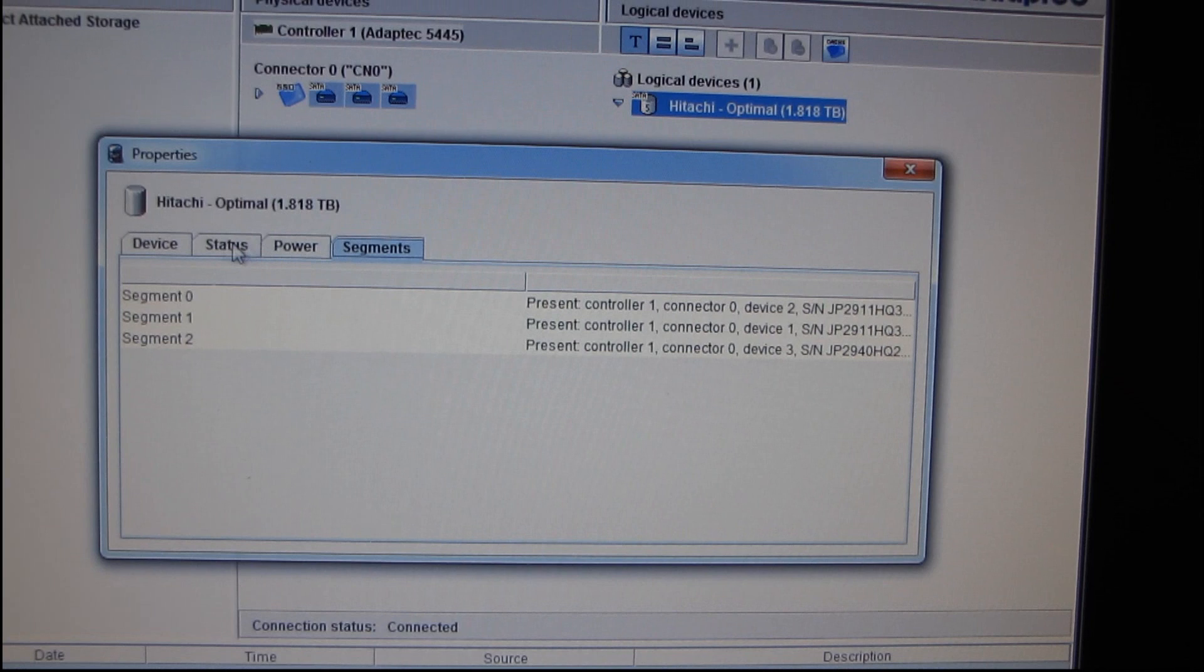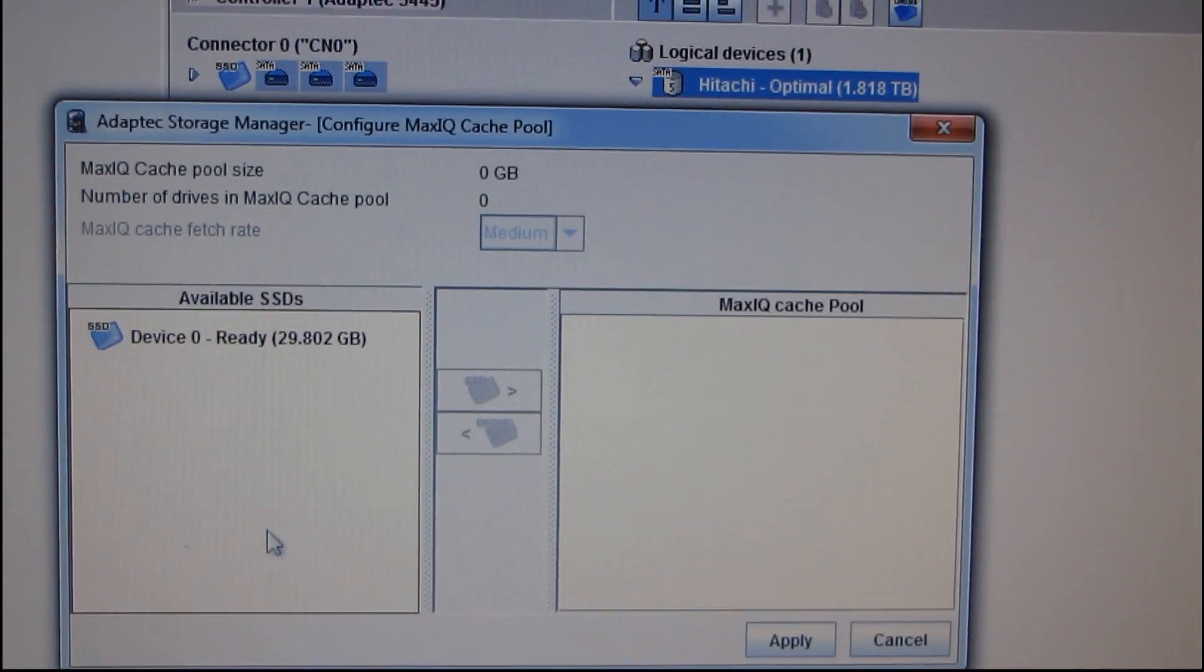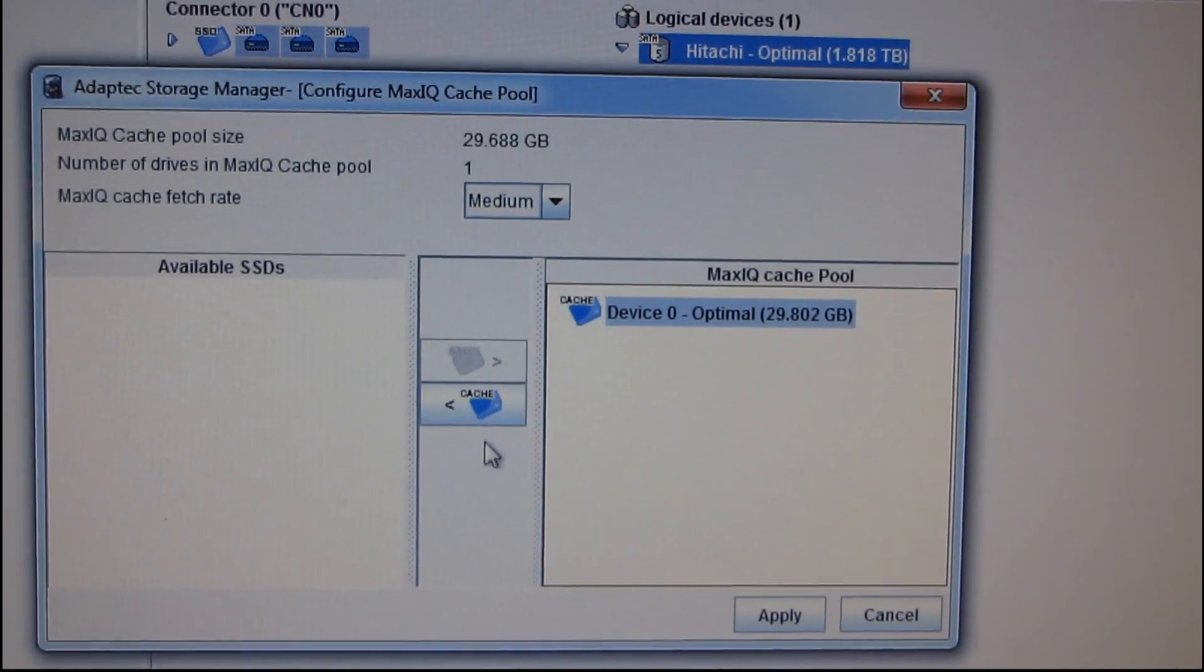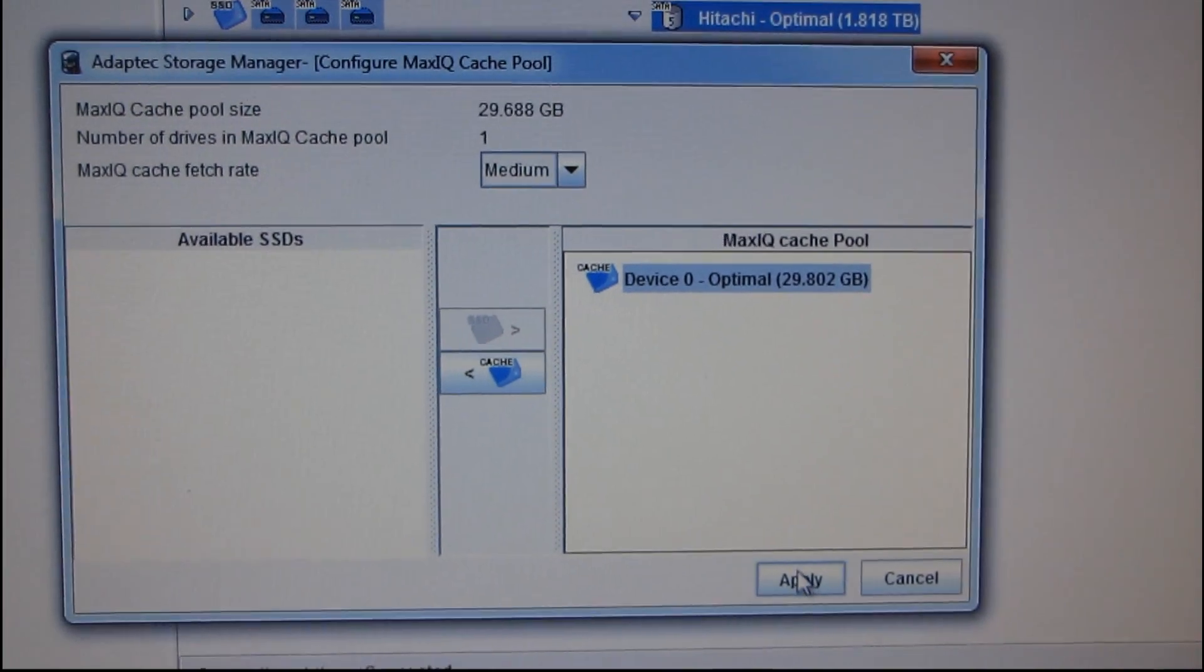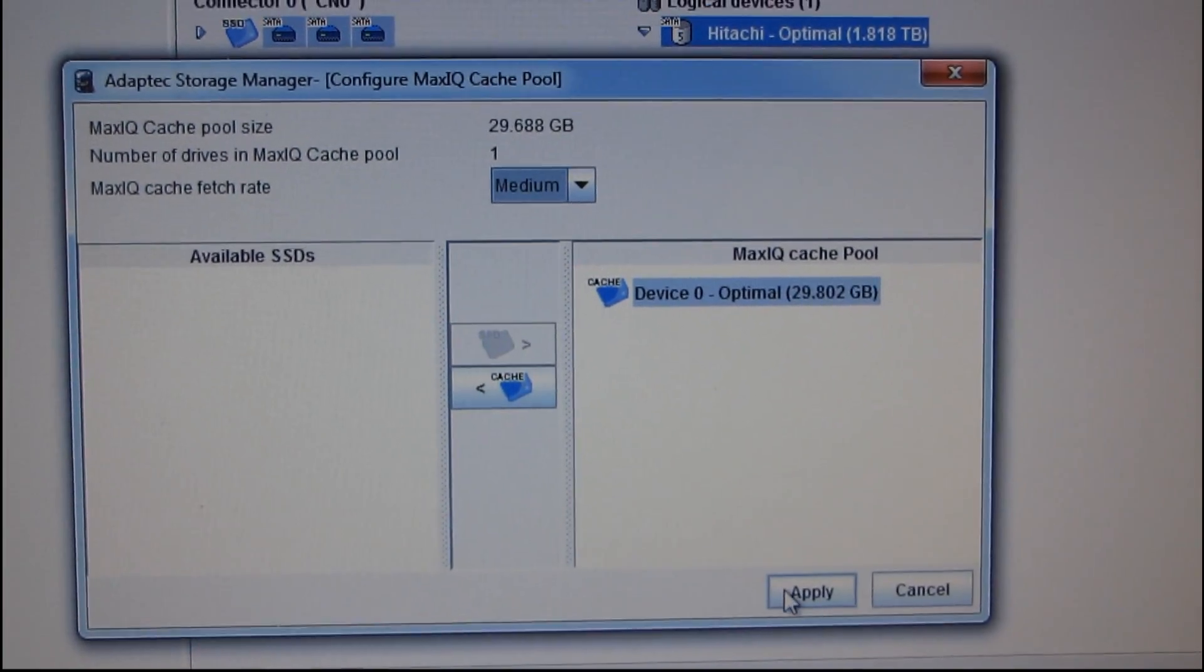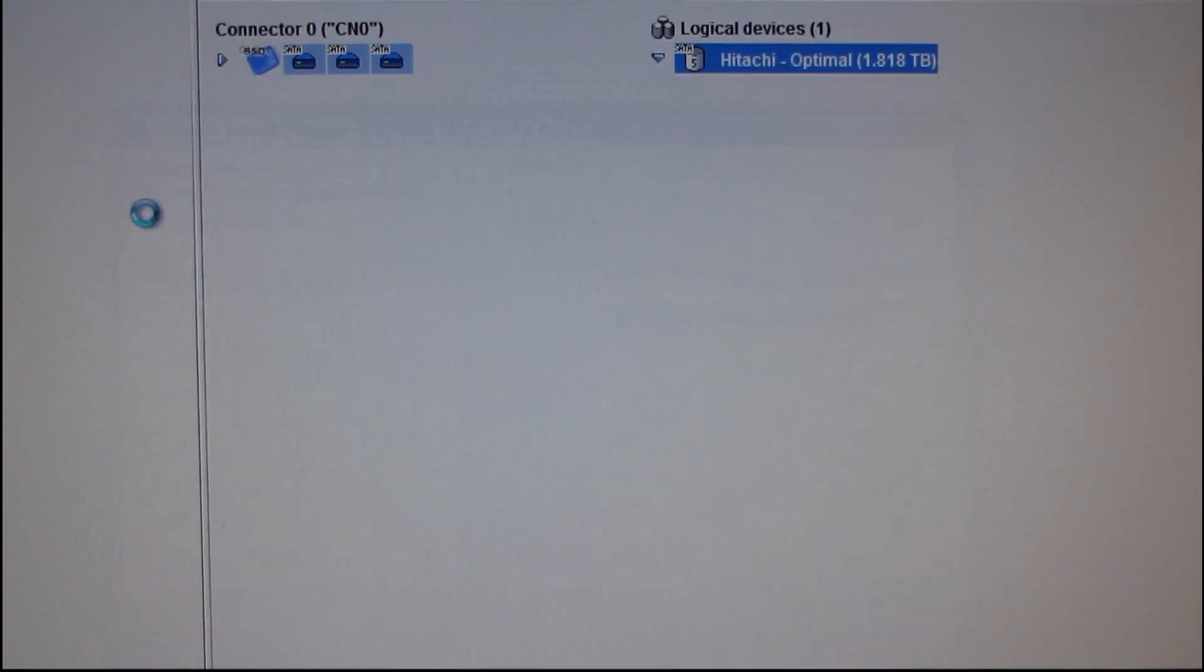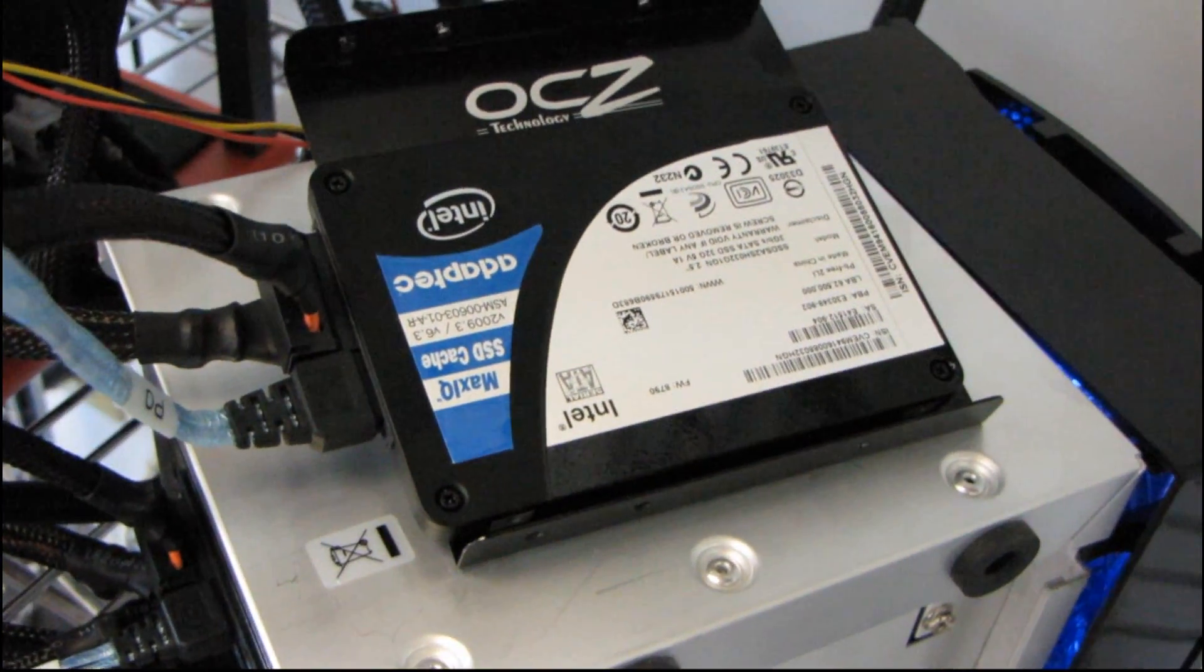It brings up a menu where all we have to do is go to device zero, click SSD, and then click Apply. Oh, hold on, Fetch Rate. Well, we'll leave that at default for now. So we click Apply, and now it has configured this 32GB Adaptec SSD.